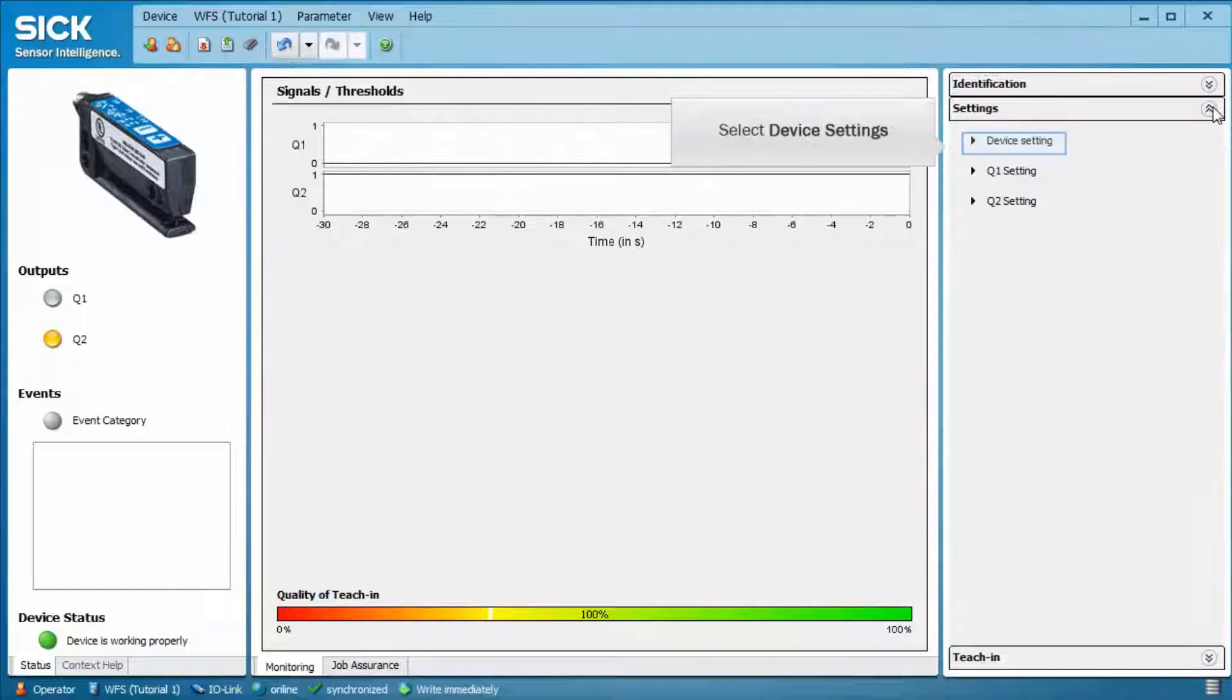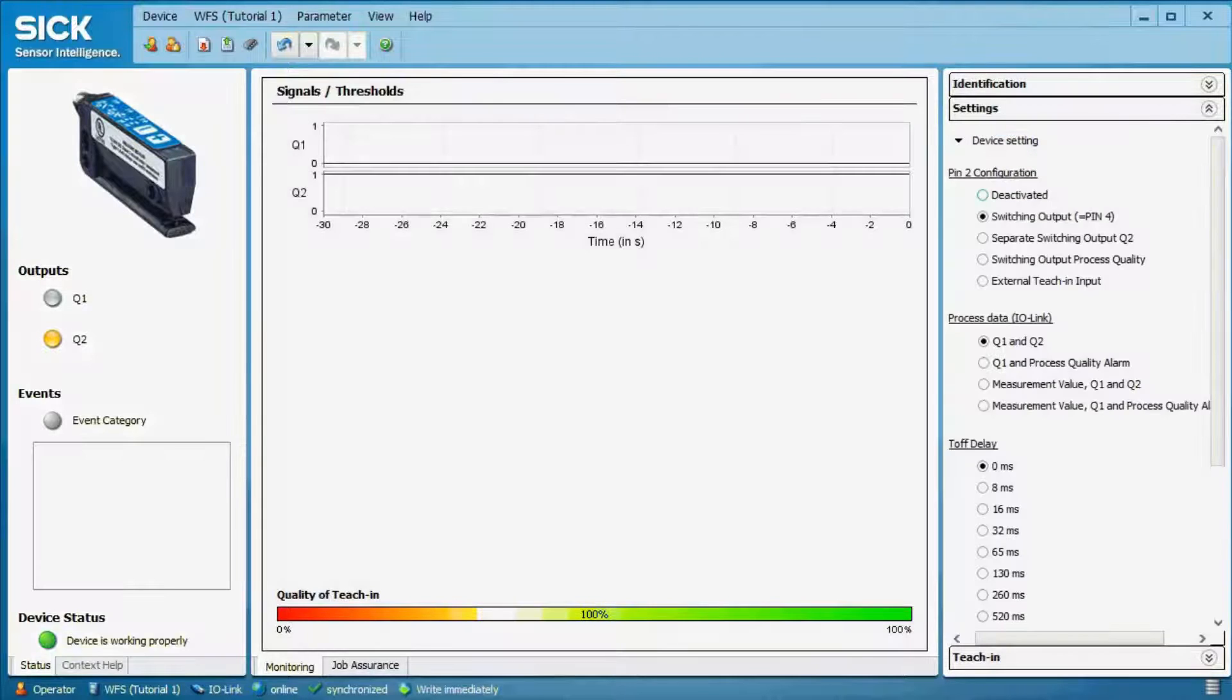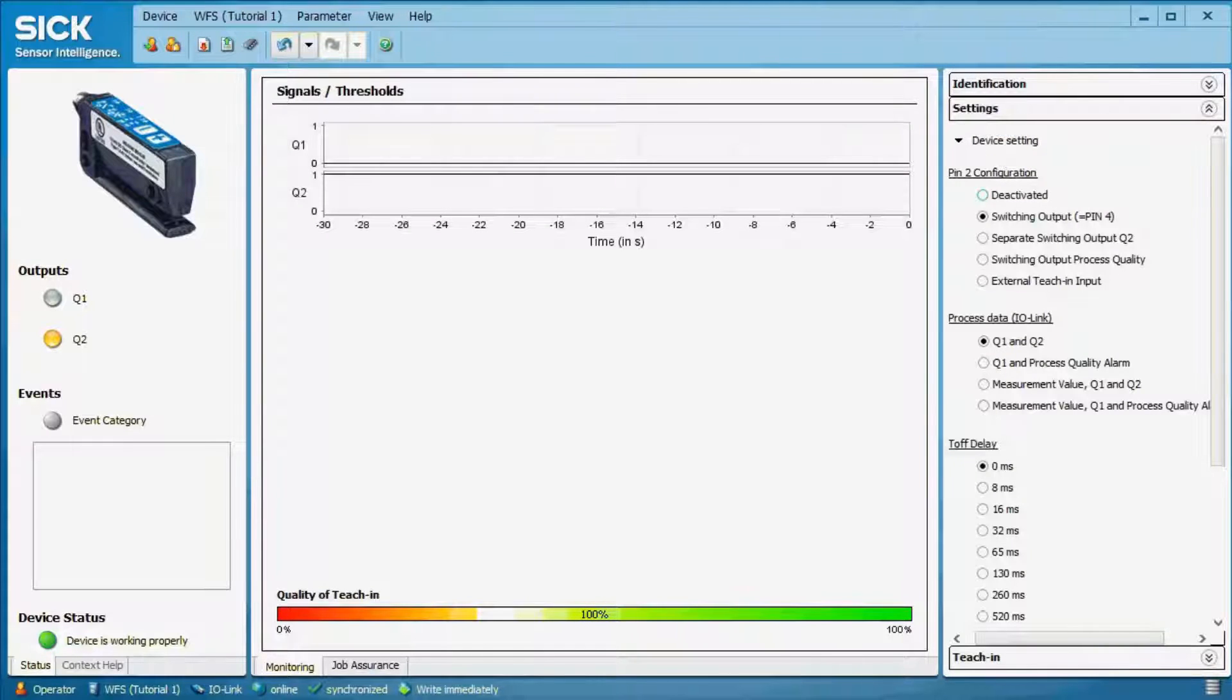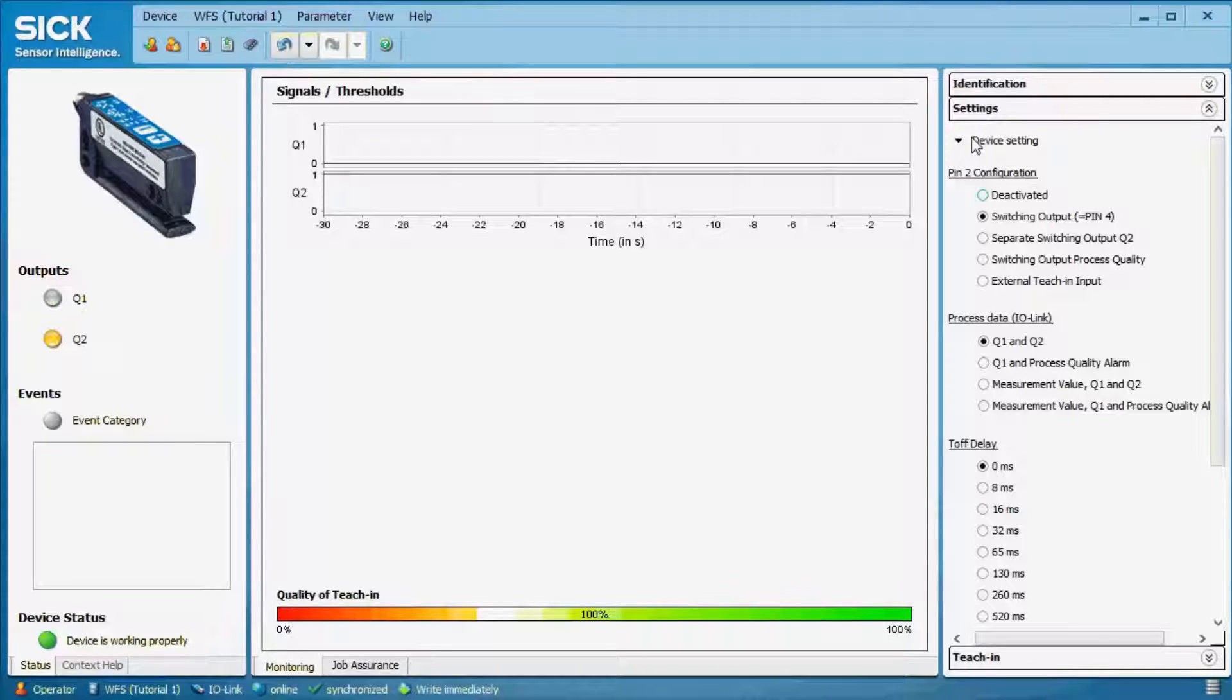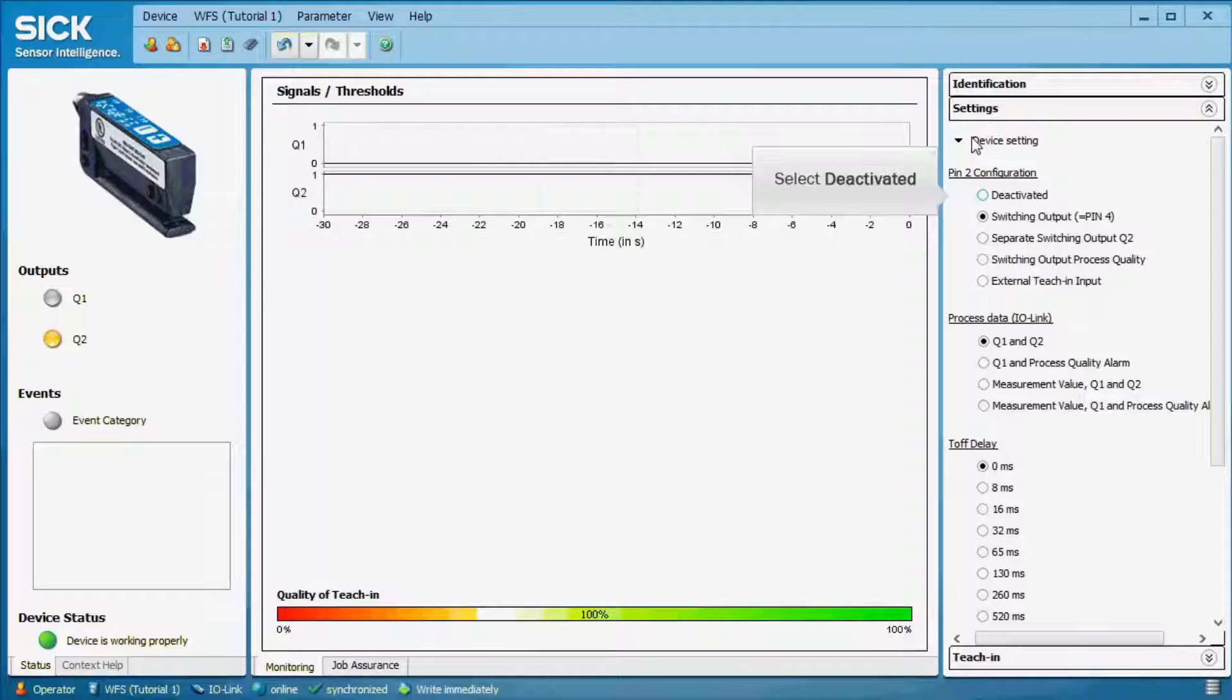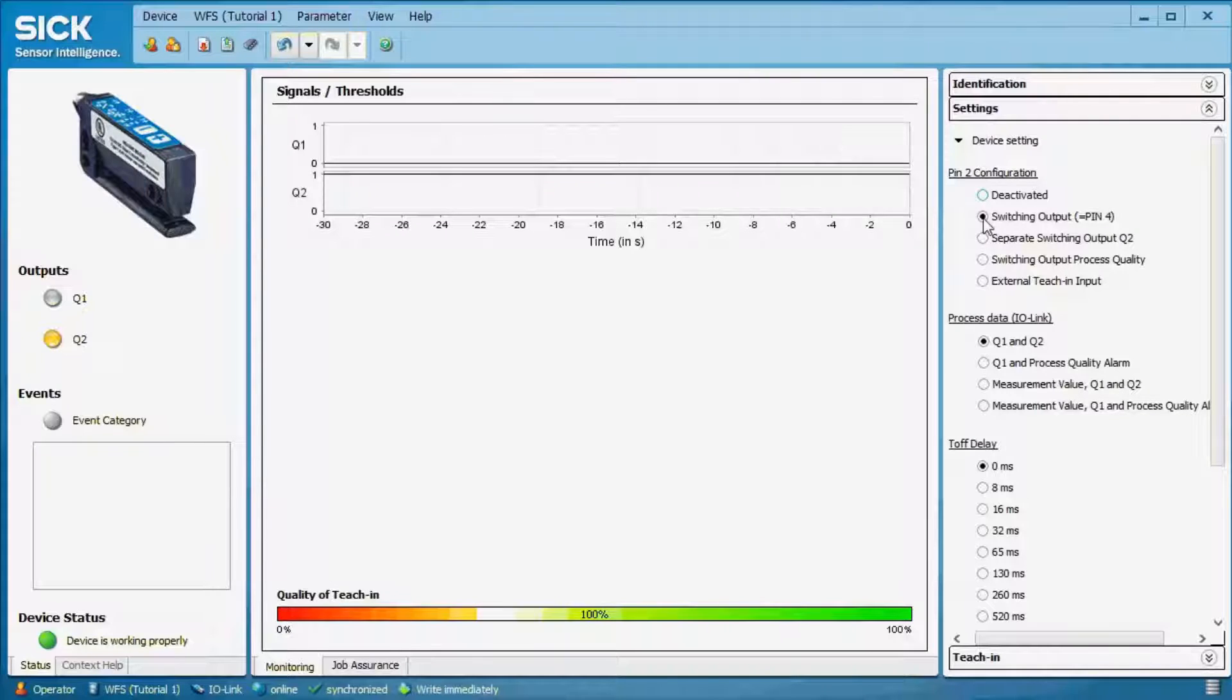The device settings allow, for example, the configuration of pin 2. You can either select deactivated, so pin 2 is not active. You can select switching output, which means that only Q1 is physically available.